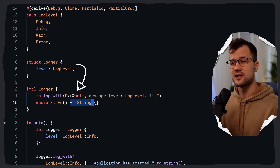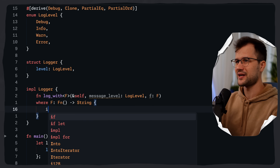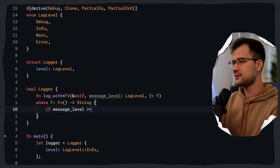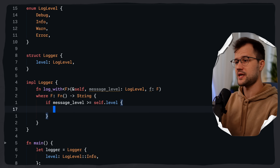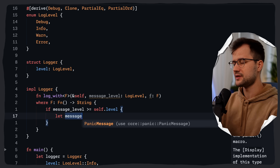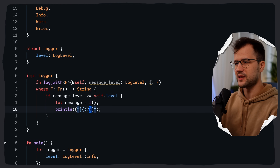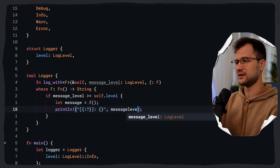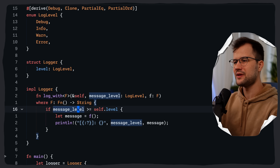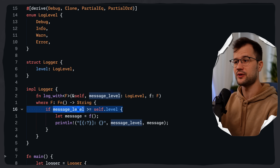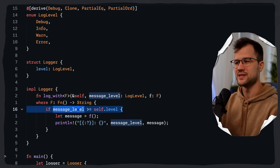&self means we borrow the object temporarily without taking ownership. Now let's check if the message level is greater than or equal to self.level — only if the message's level is at or above the logger's configured level do we proceed. We call f() to generate the message, then print it with some formatting including the message level and the message itself. This comparison is possible because we derived PartialEq and PartialOrd.